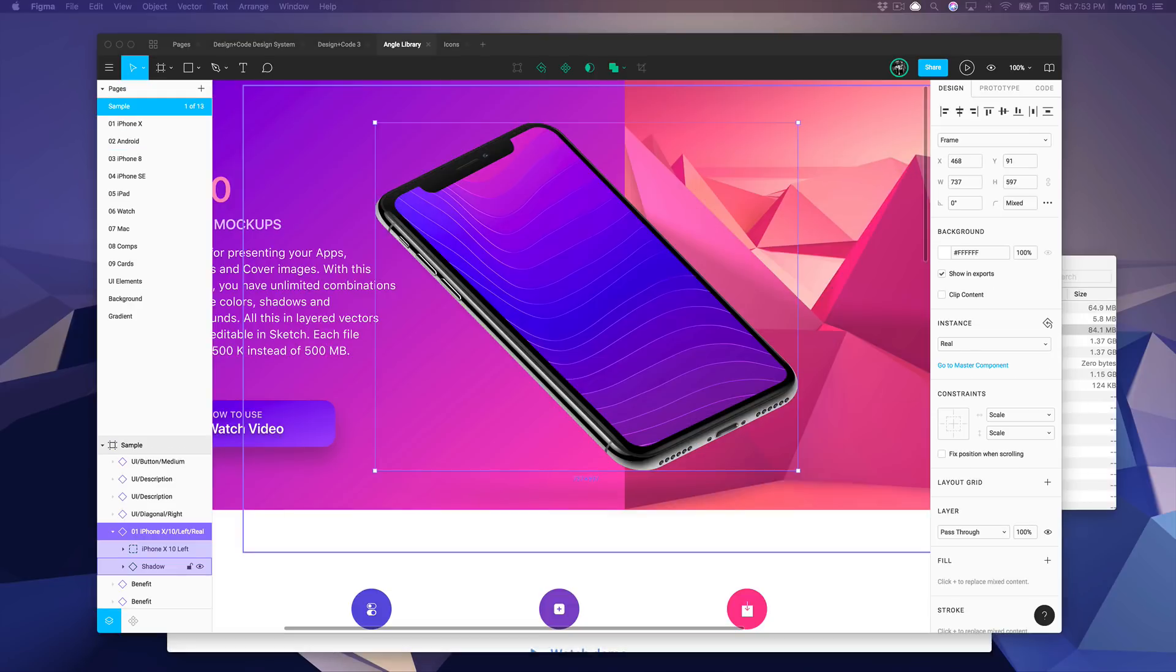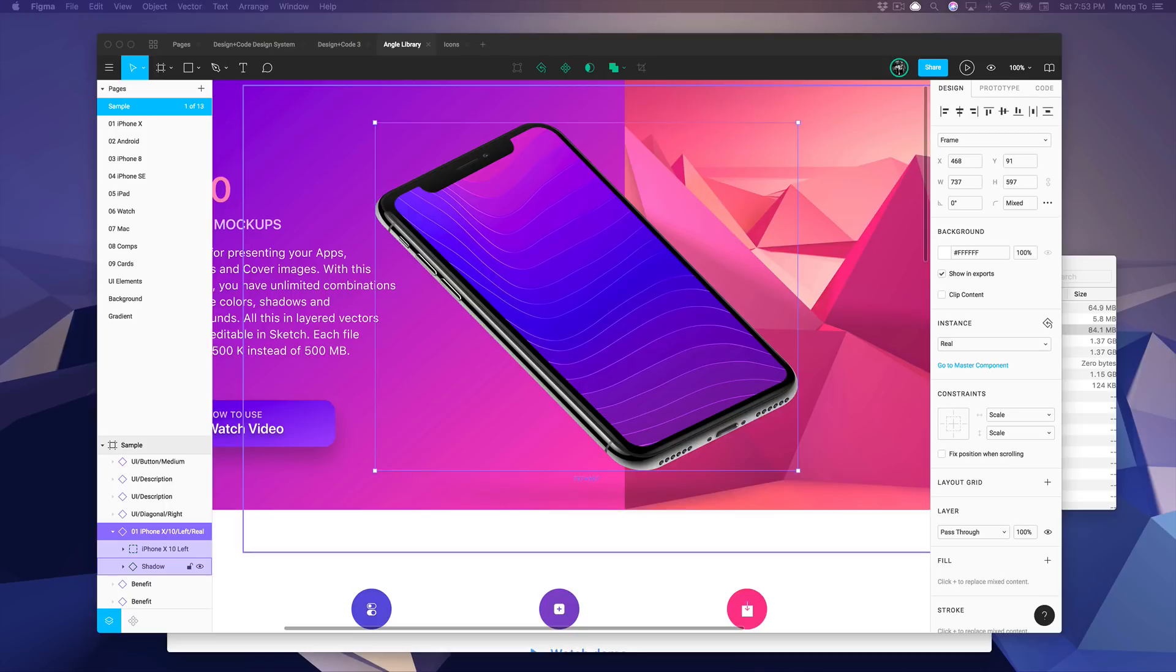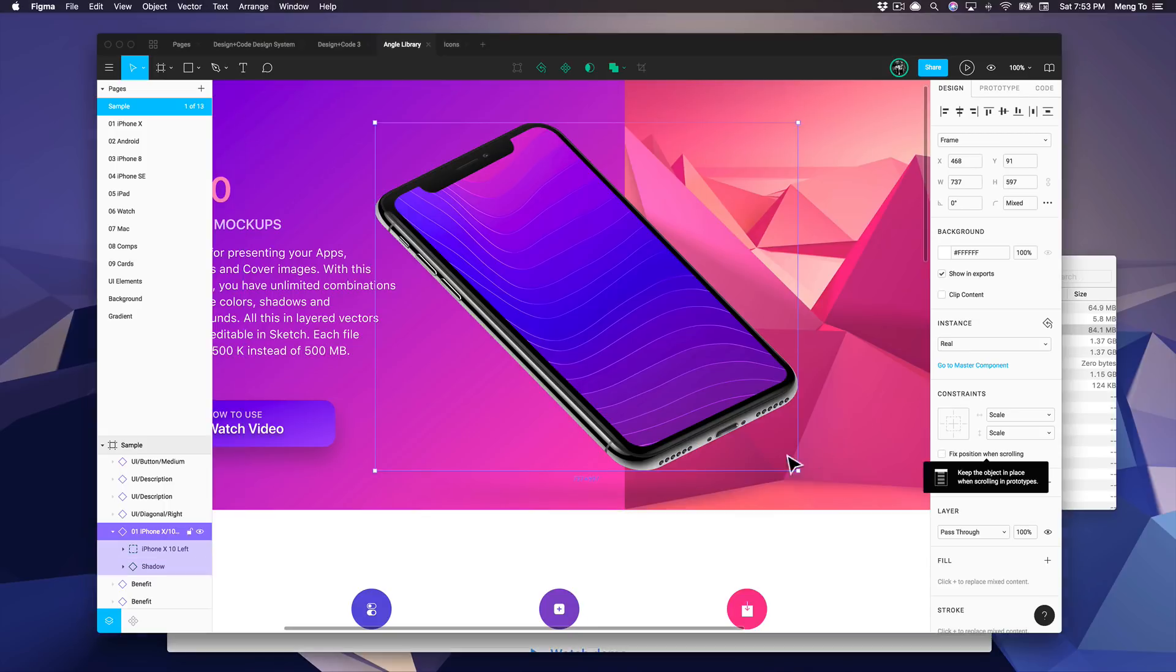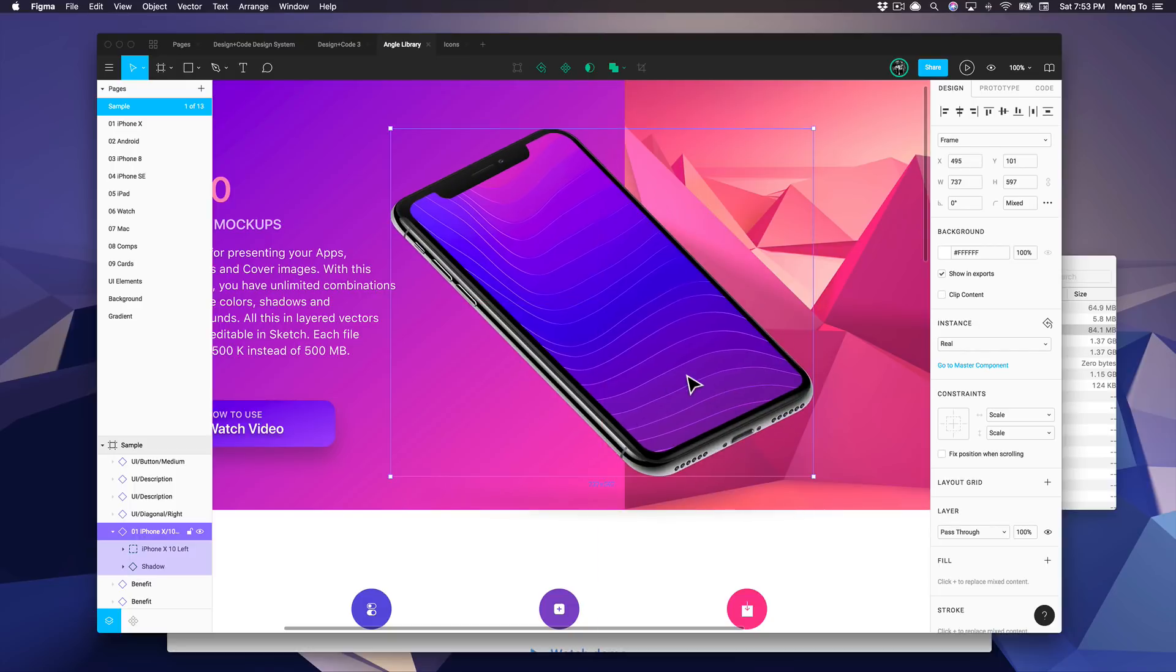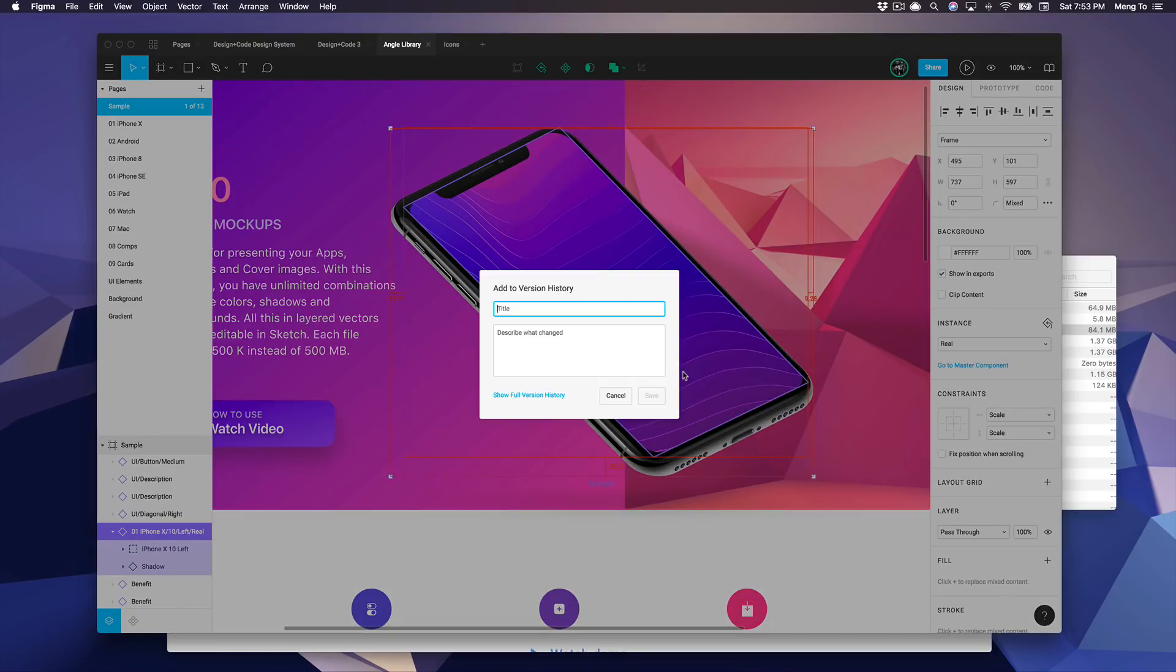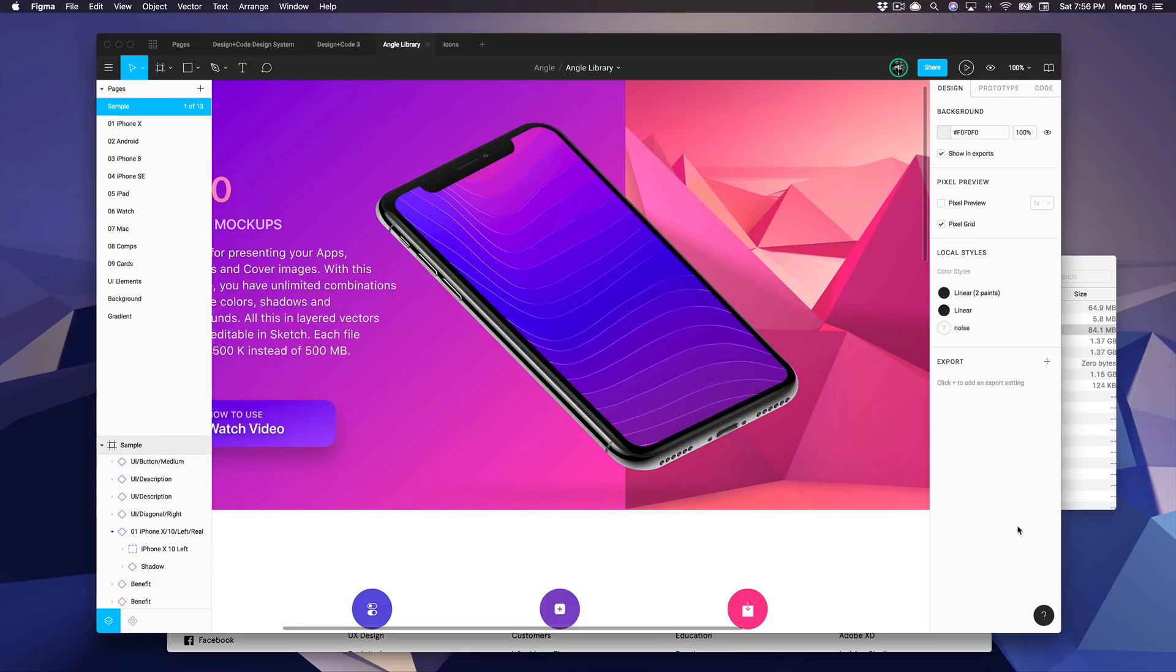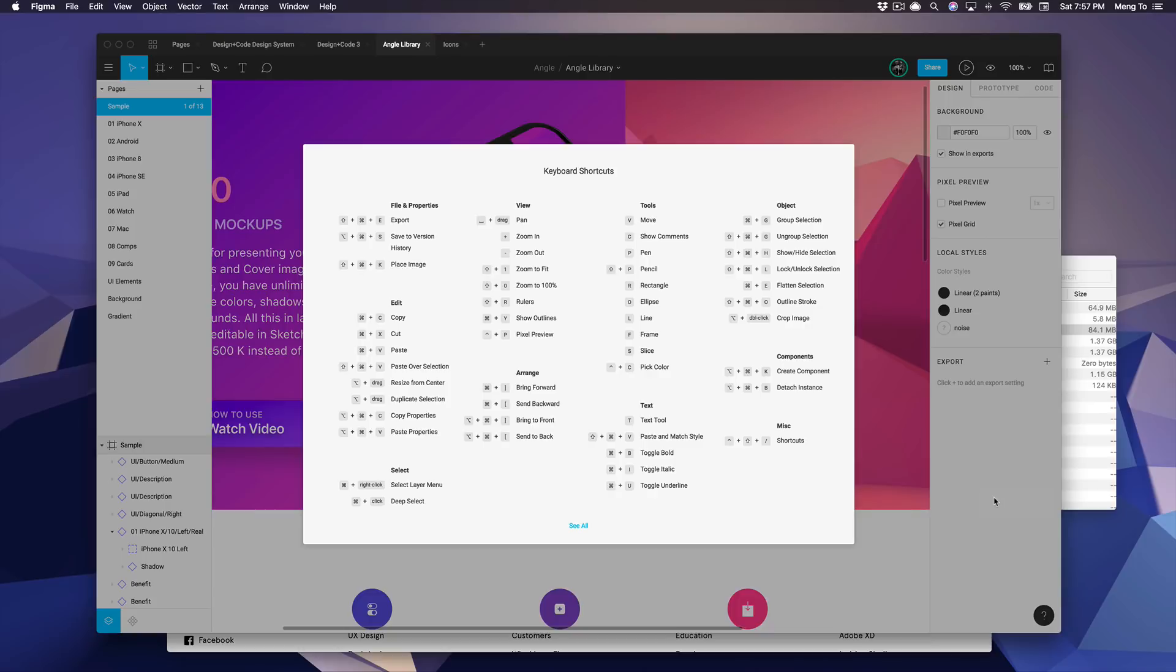So Figma works on Windows, which means anyone from your team, including developers using Windows machines, can come and inspect the same design elements that you have, even contribute to the design itself. Figma also has real-time collaboration, which again is really amazing. It has version control, so you can move something and you can decide to save that as a version, which is really cool.